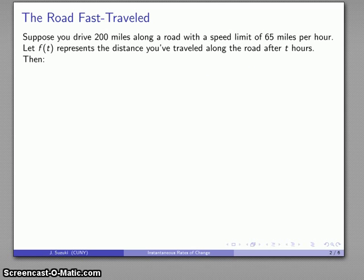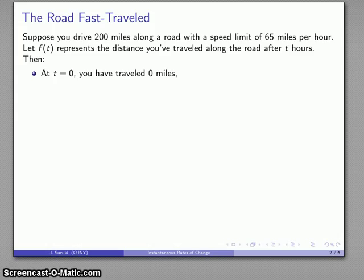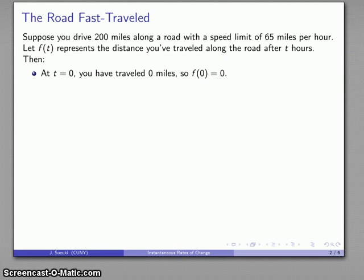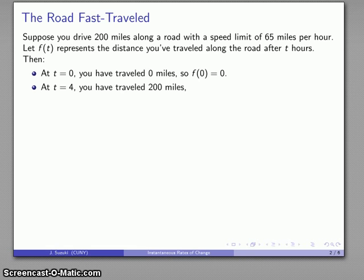Suppose I'm driving along a road 200 miles long, and the road has a posted speed limit of 65 miles an hour. Let f be the distance I've traveled along the road after some amount of time. At t equals 0 I've traveled 0 miles, so f of 0 equals 0, and at t equals 4 I've traveled 200 miles, so f of 4 equals 200.